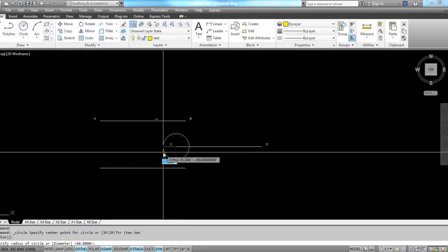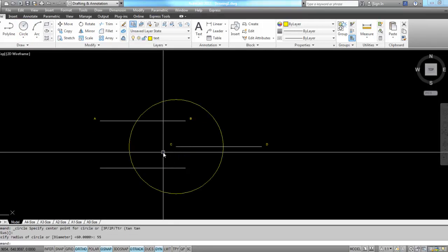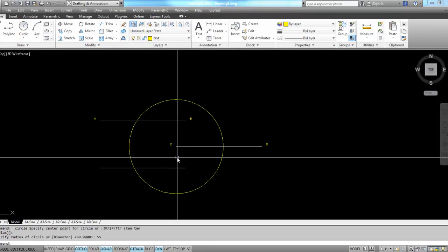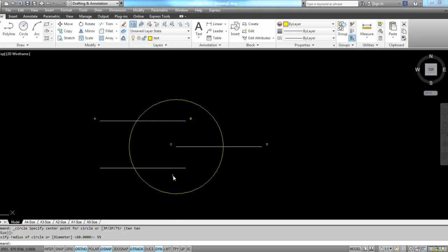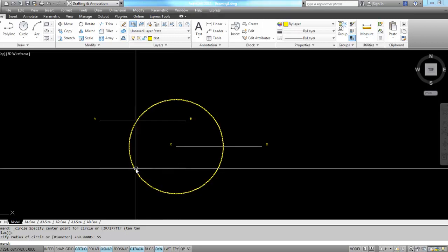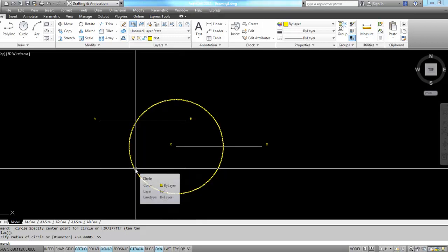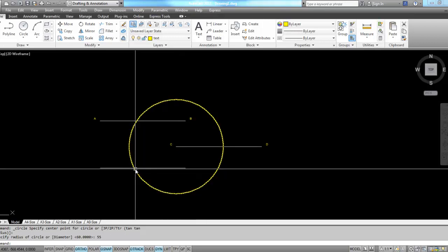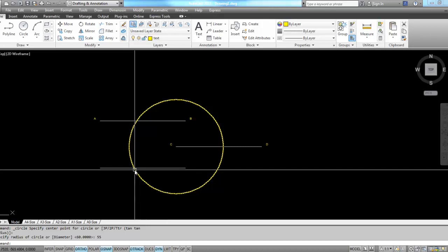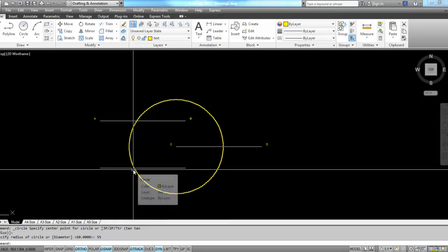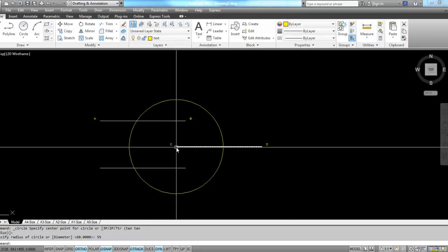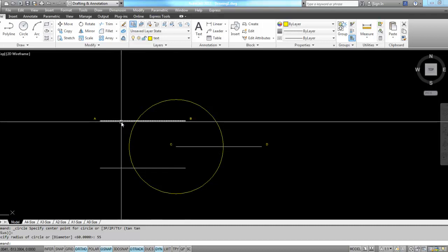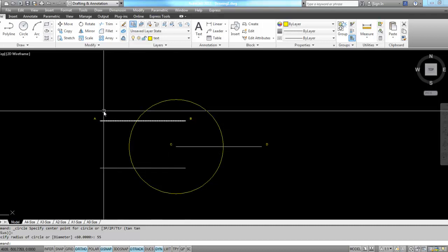I'm going to put in my circle as a radius of 55, and it's going to give me an intersection. Here's the intersection right here. If I repeat this circle command with a radius of 55, my circle will be touching this point C and touching this line AB.